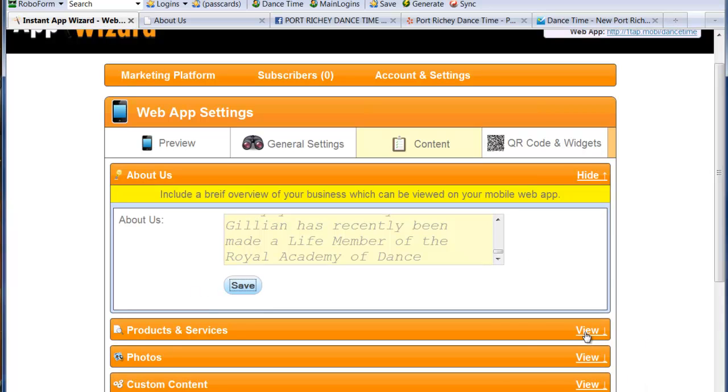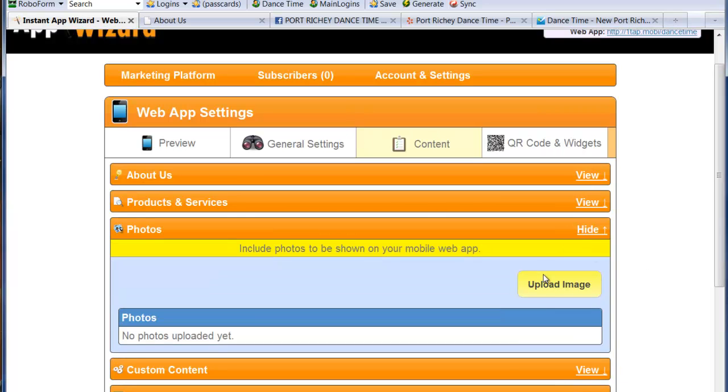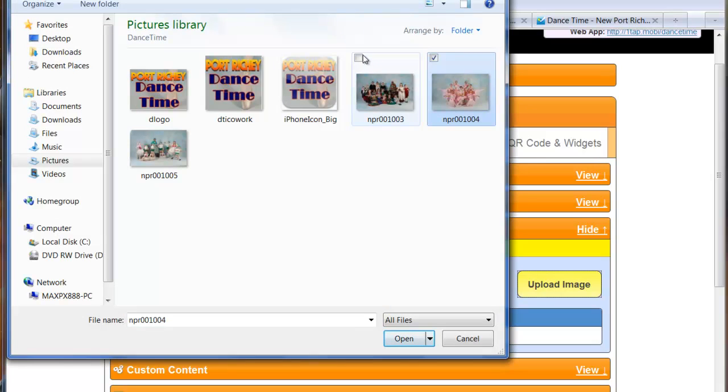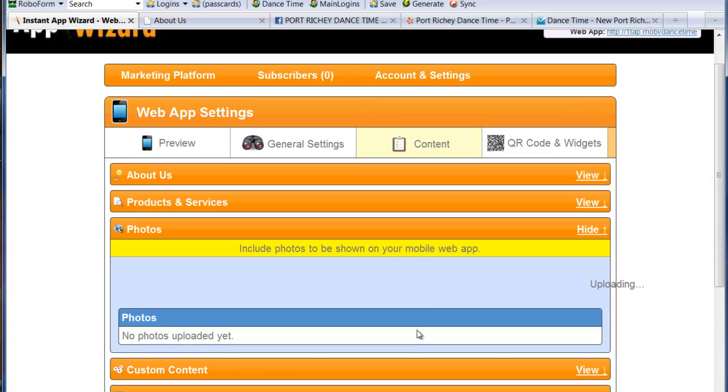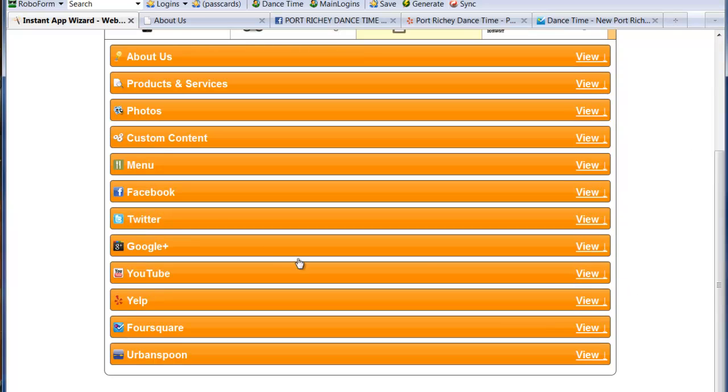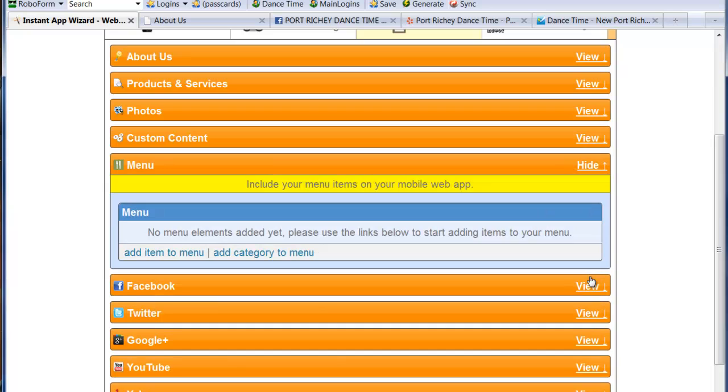Then I'm going to click products and services. If you guys have products and services that you want to put on there, go ahead, do it. I'm not going to do it but you guys can. I'm going to click photos. Now I'm going to upload images, upload image. I'm going to click this one. I have four images and I'm going to click open. So I have four images in here and you can always go back and remove any that you need to. Now I'm going to click hide cause that's pretty big. Custom content, you can just skip that. Menu is only if it's a restaurant. So I don't really need to do that.